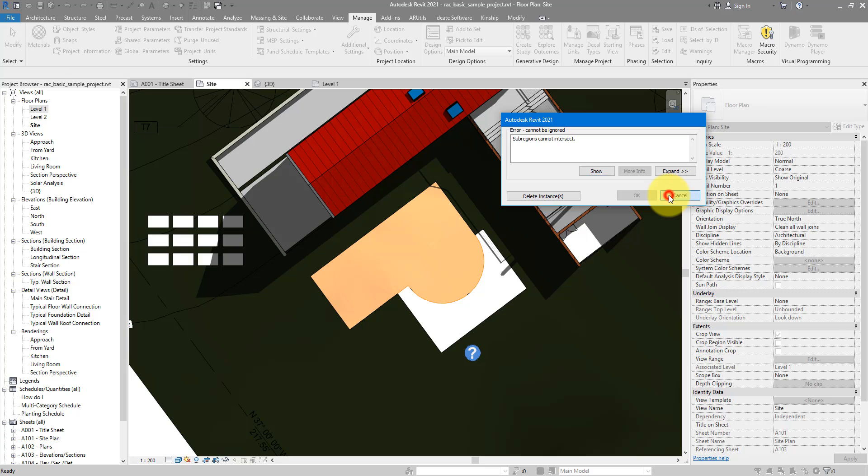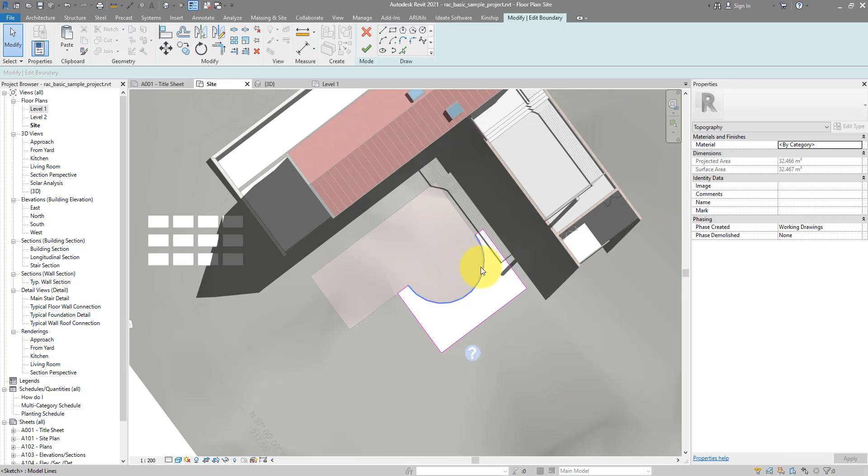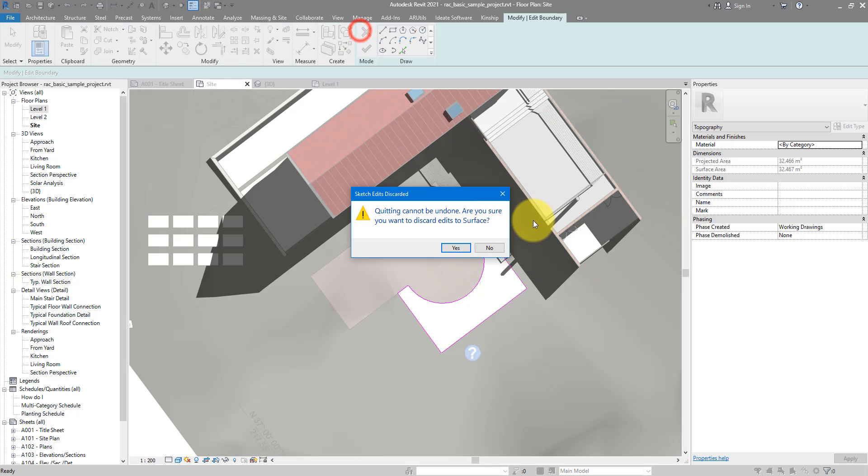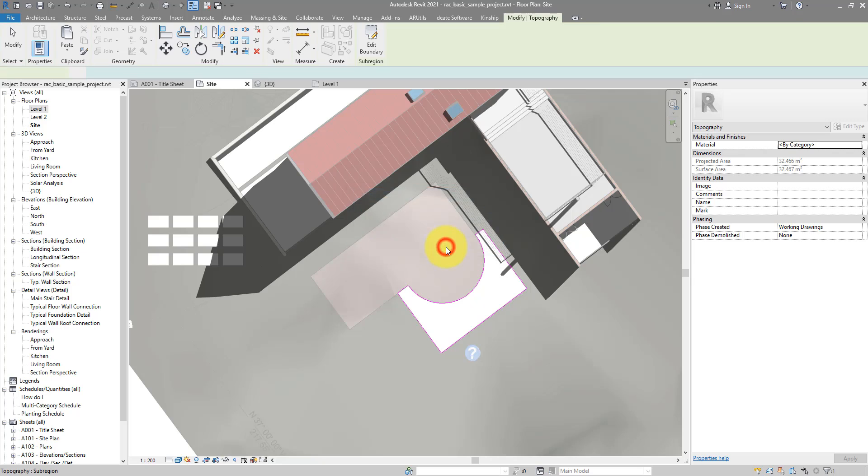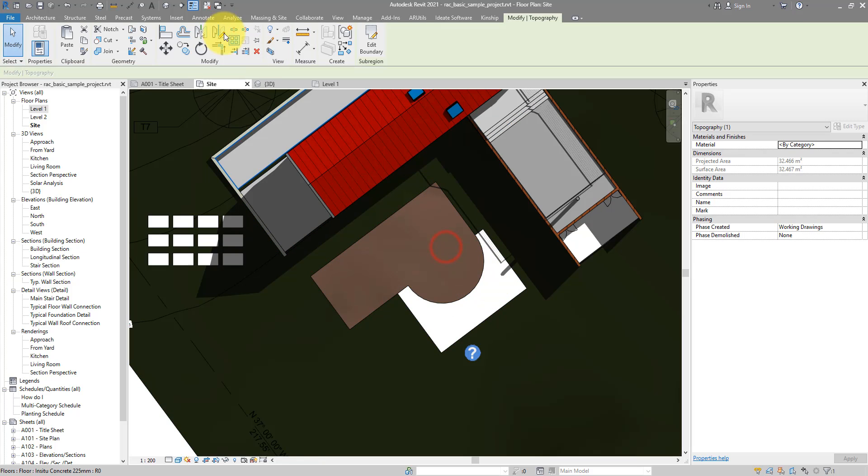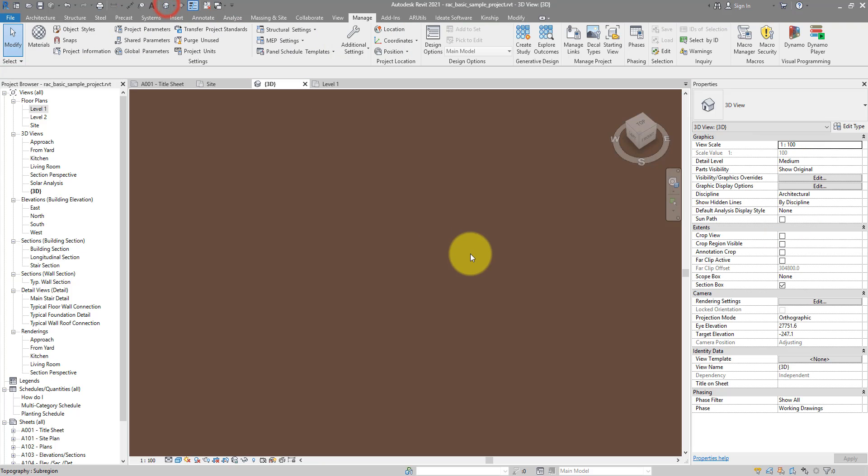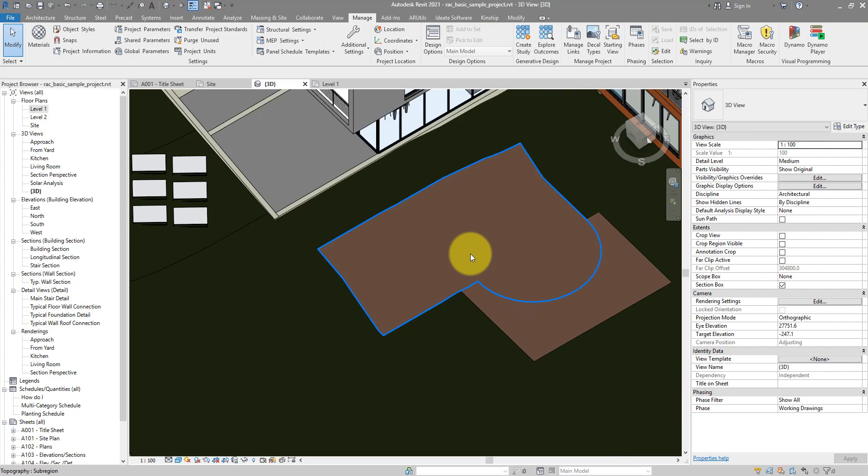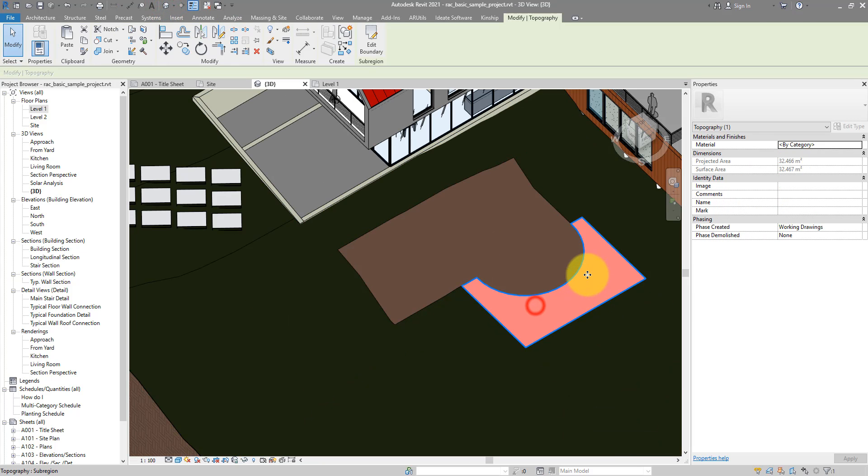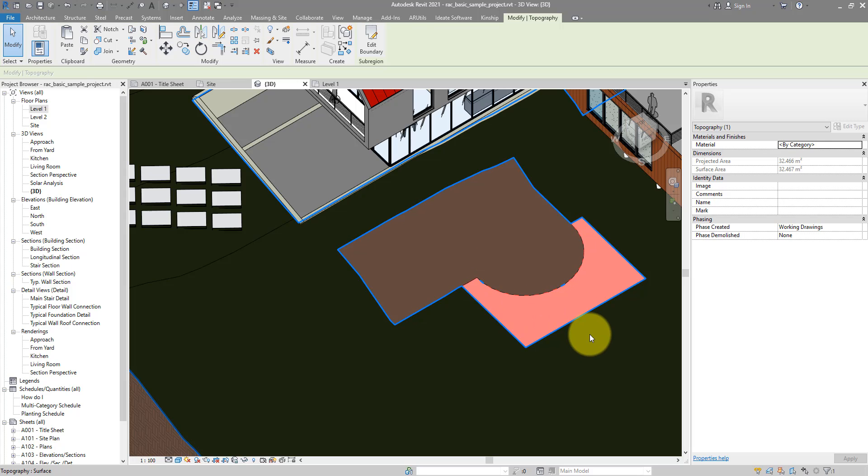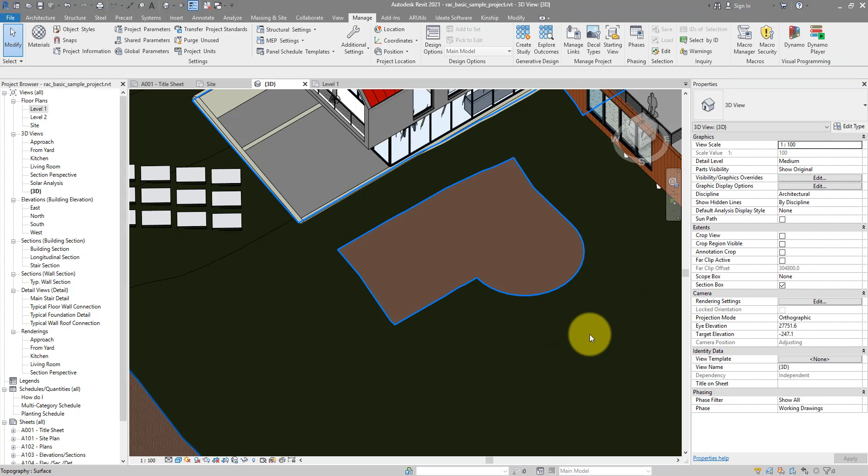I will firstly cancel the sketch of this region here. It's not working for me anyway. And going back to 3D, I will just delete it. We will draw this region again, but this time using our trick to make sure everything works nicely.